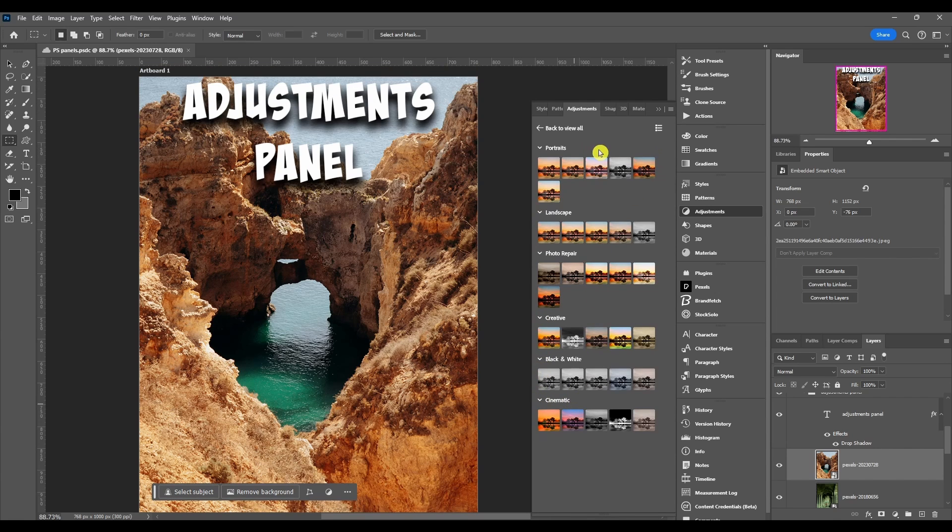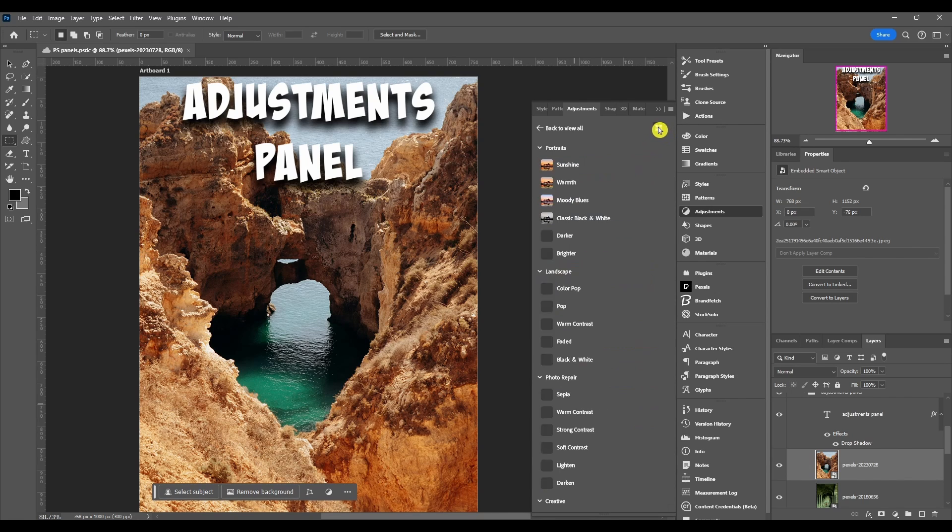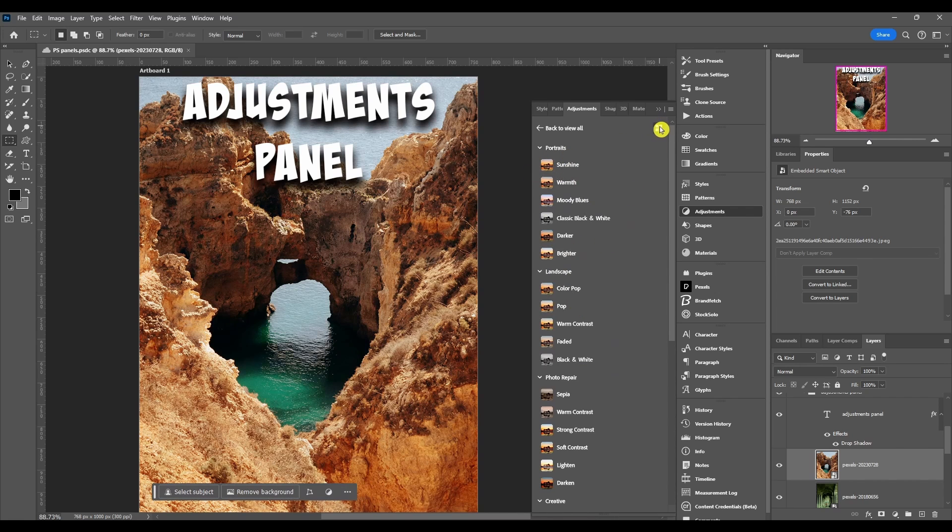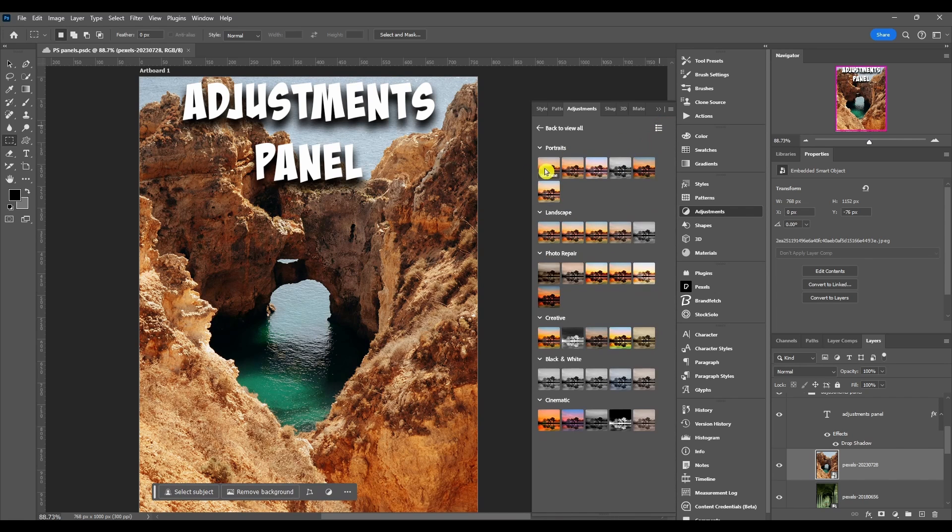This button here just changes the view. You have a list view with the thumbnail and the name, or you have just the thumbnail. If you hover over it you can see the name.